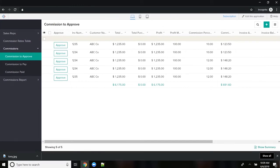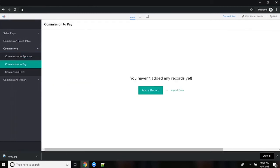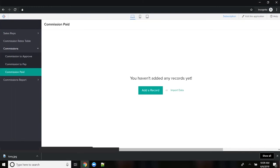Once you mark things as approved, they move down to commission to pay. And then once you make that second approval, they go down here and commission paid. And that's where your reports get generated from.